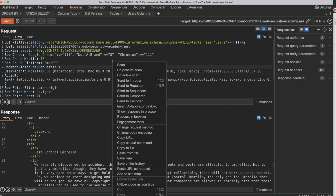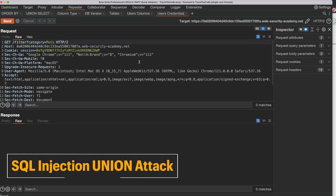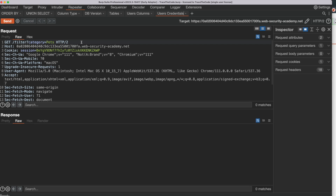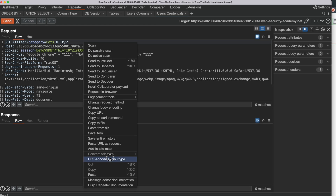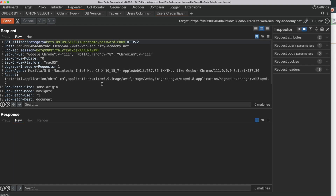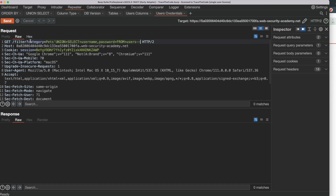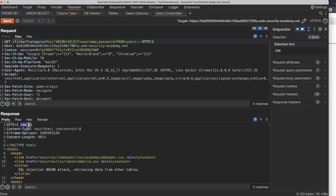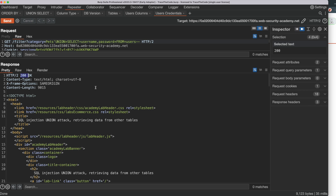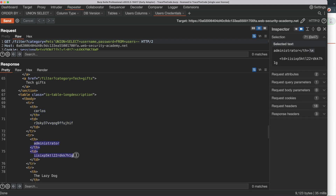We send the request to a new tab and rename it to 'Users Credentials'. To get the username and password from the Users table, we go to the category value and add a UNION SELECT query: single quote UNION SELECT username, password FROM users followed by double dash. This UNION SELECT payload should return the username and password from the Users table. We send the request, get a 200 HTTP response code, and if we check the response, we can see the username and password of the application users.